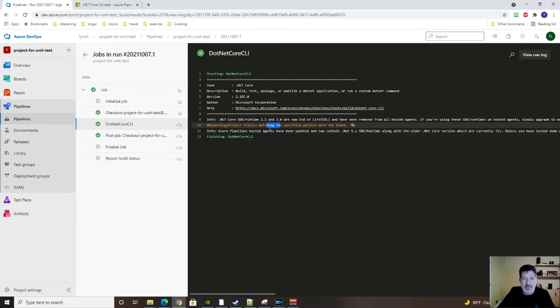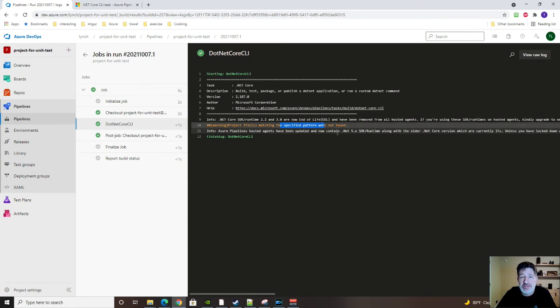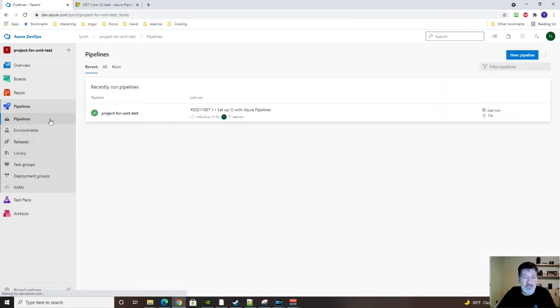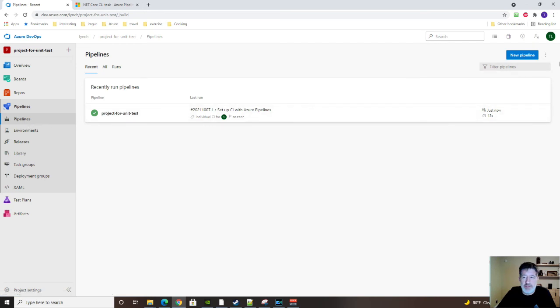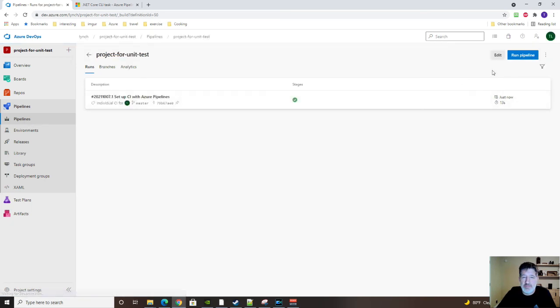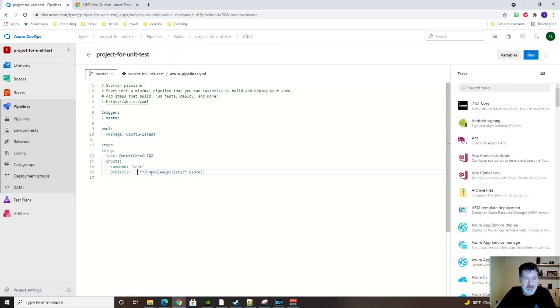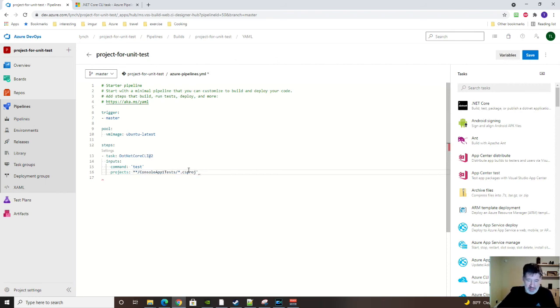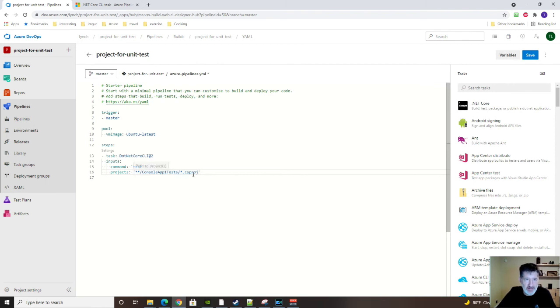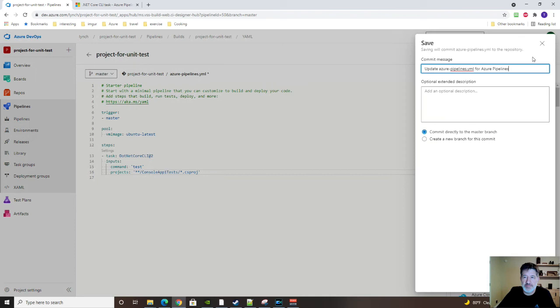Hmm. Project files matching the pattern are not found. Okay, so it's not going to run any tests if we can't find it. So let's see what I did wrong here. We need to edit this. Oh, I have lots of little tick marks. Okay, maybe that is the right way to do it. Let's try it again.